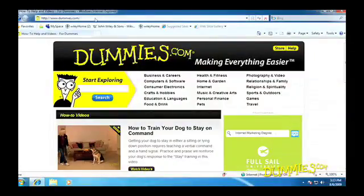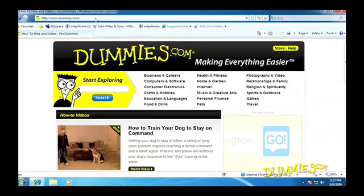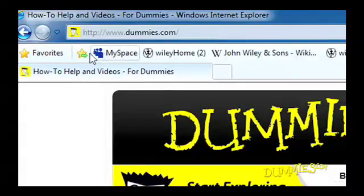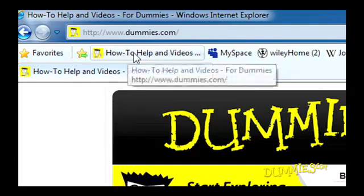Sooner or later, you're bound to stumble across a web page you can't go a day without. To make sure you can revisit the page quickly, click the Add to Favorites bar icon. The web page's name appears on the Favorites bar across Internet Explorer's top. A click of the web page's name fetches the page.